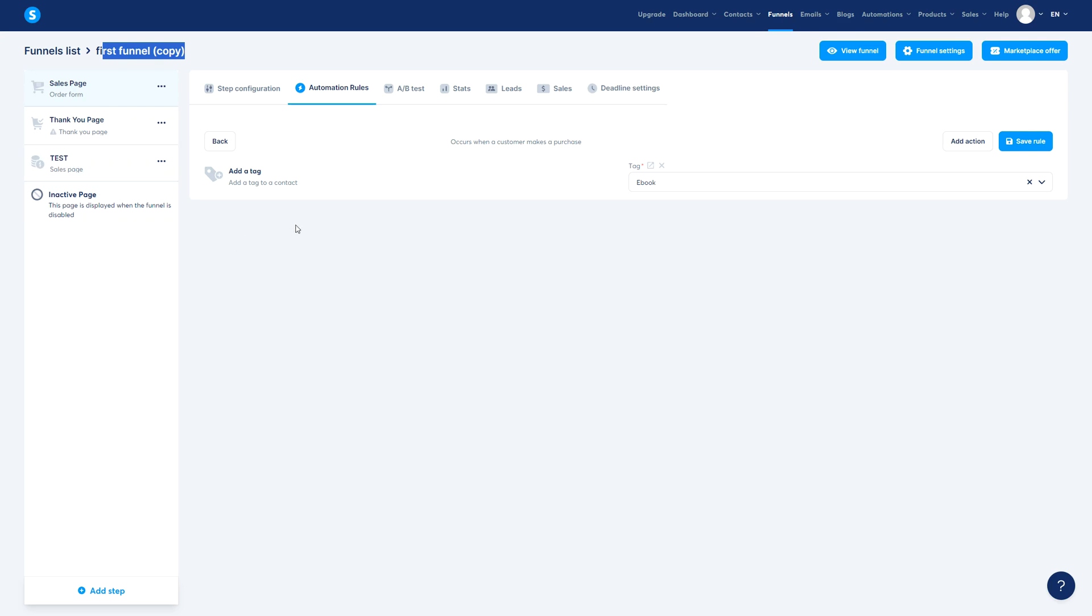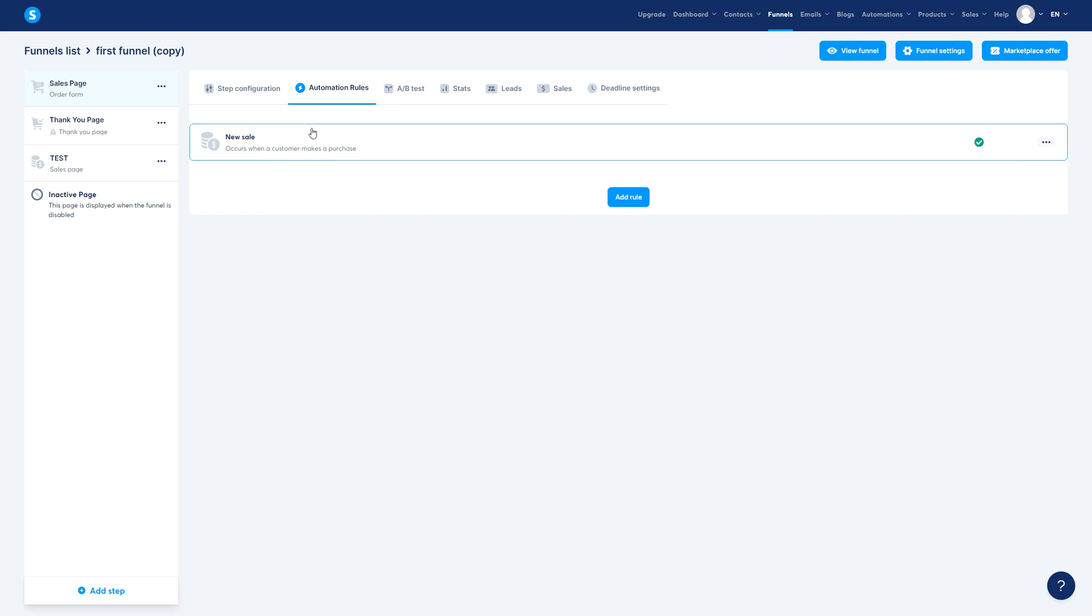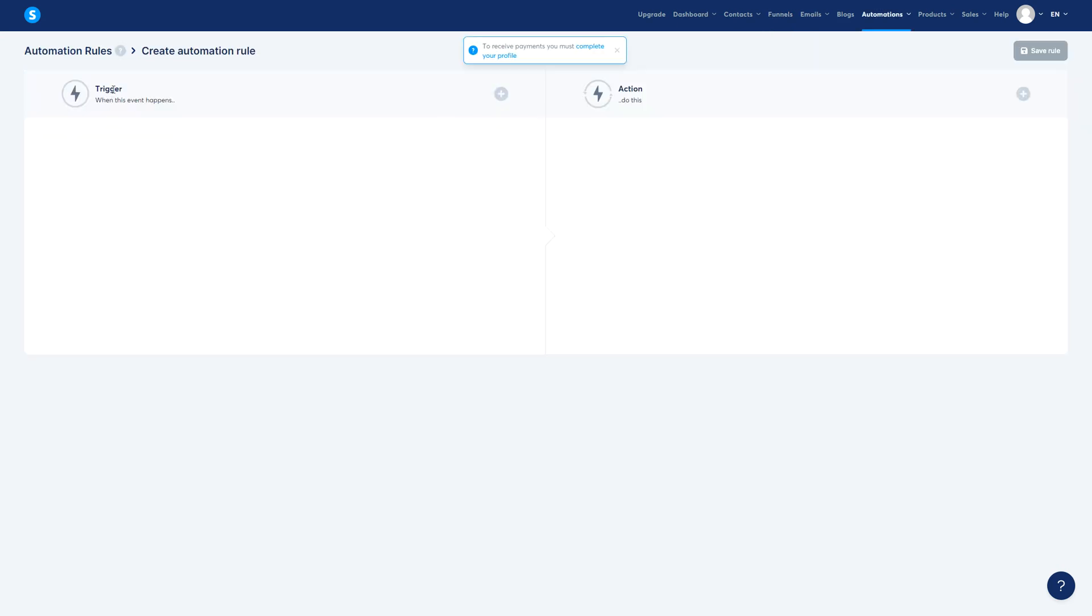And then you can go ahead to the specific rule on this page and edit and customize it. You don't need to really pay close attention to these small texts right there. You don't really need to worry about that.